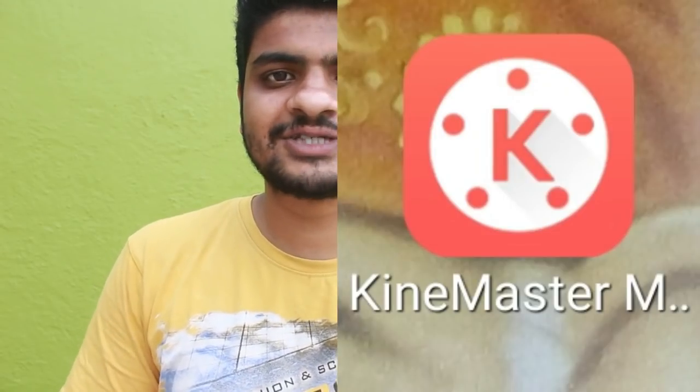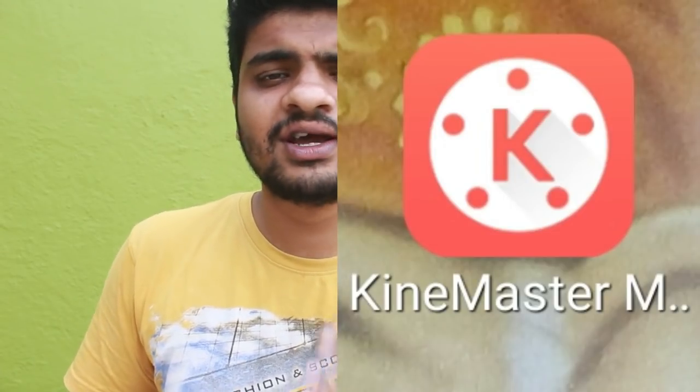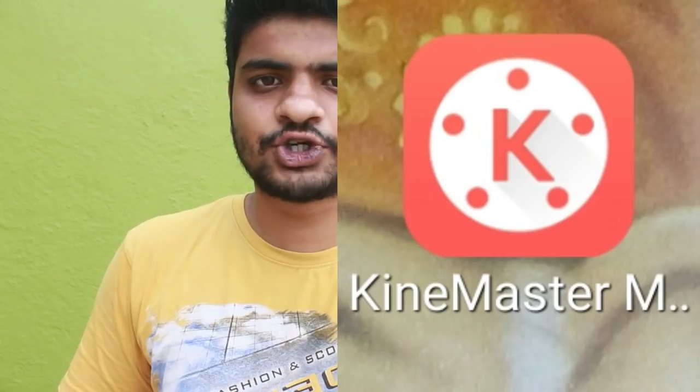This video is starting with a double exposure video. This is going to be a very easy, short film and music video look. This video is going to use the KineMaster application. Please click on the link to the Play Store.